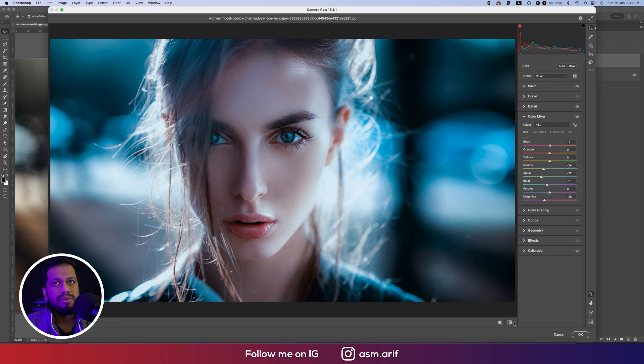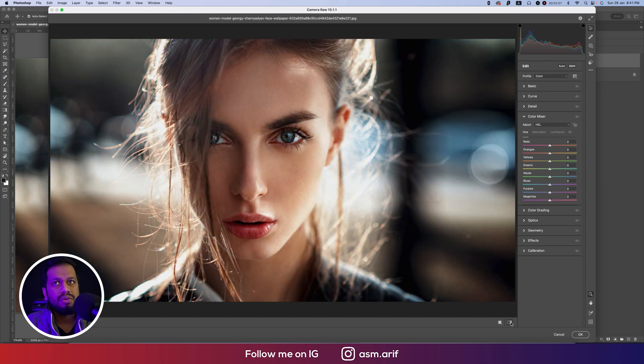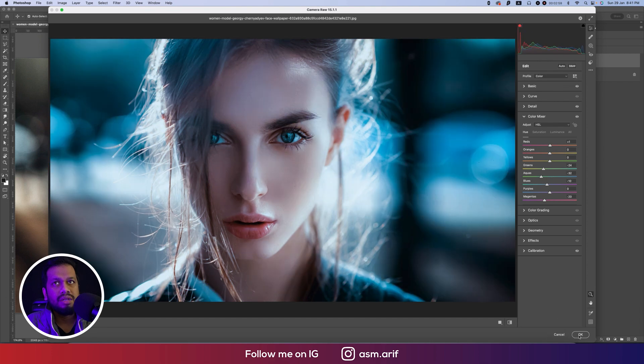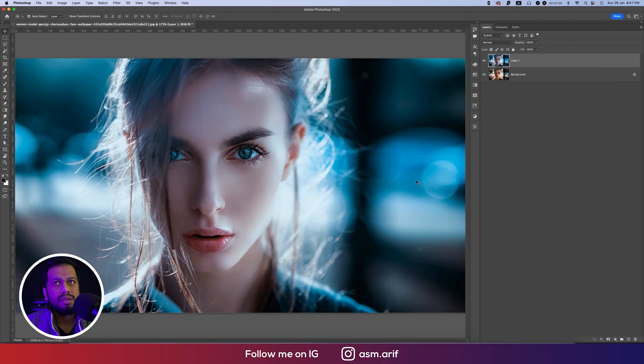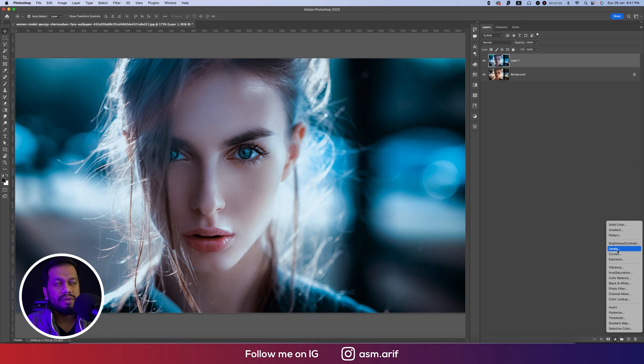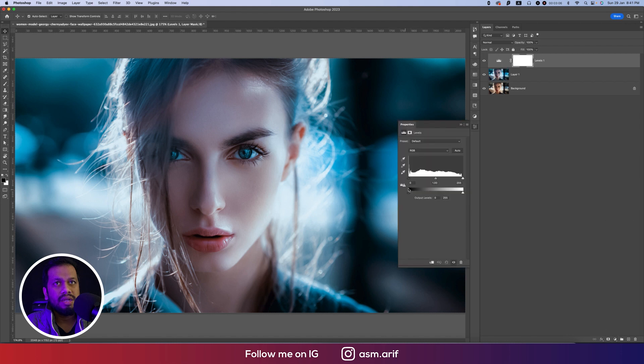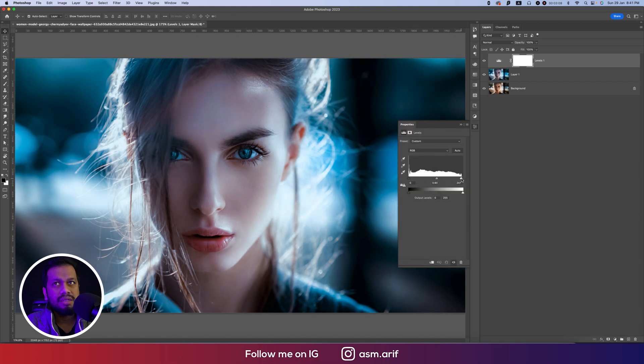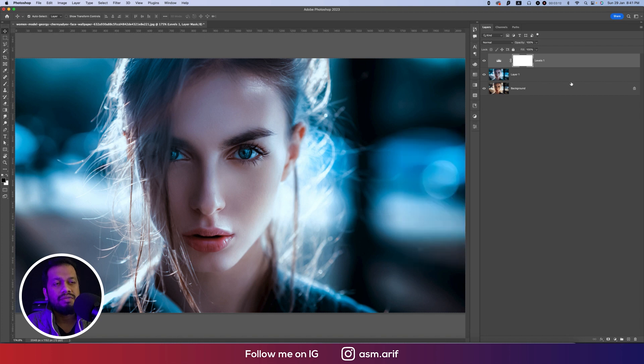After that, going to here, going to the levels option. From here I will adjust the levels like this. That's fine.